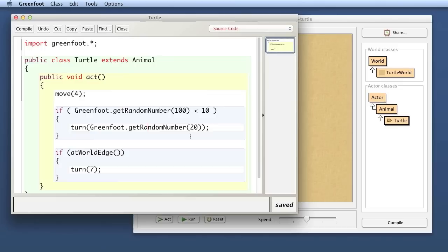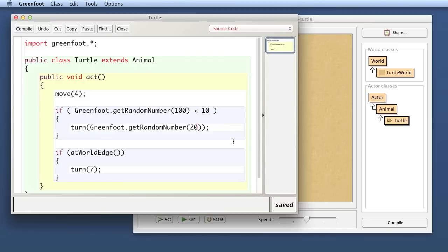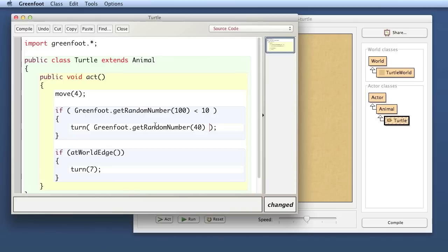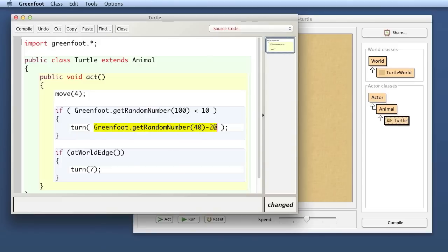But one thing we can do, because minus 20 to plus 20, that is 40 different possible numbers, actually strictly speaking it's 41 different numbers because the zero is included as well. But since this is not necessary to be very precise, let's say it's 40 different numbers, I can get here a random number out of 40. So this expression, Greenfoot get random number 40 gives me a number between 0 and 40, and then I subtract 20 of it.